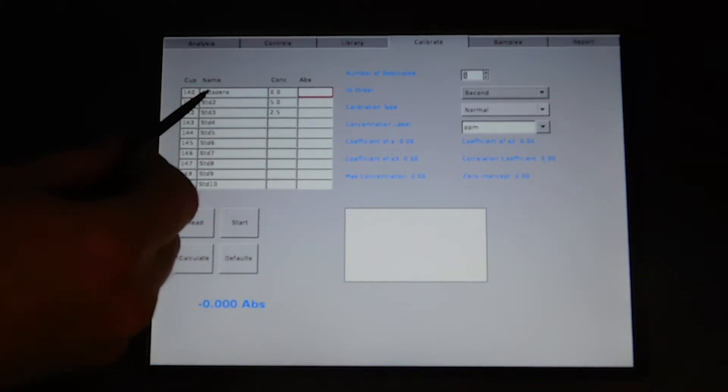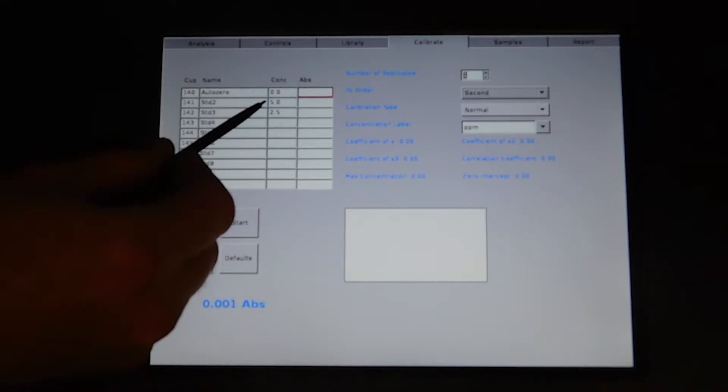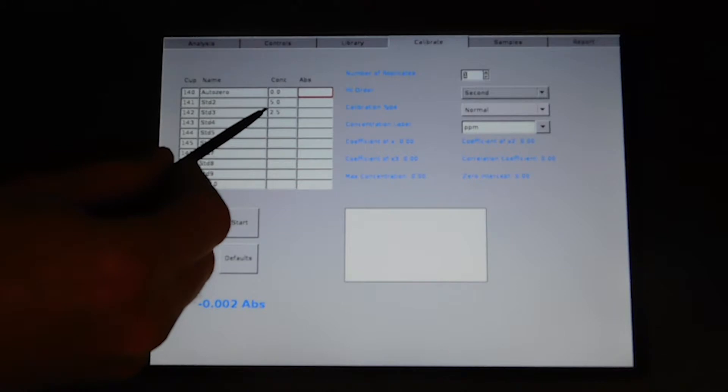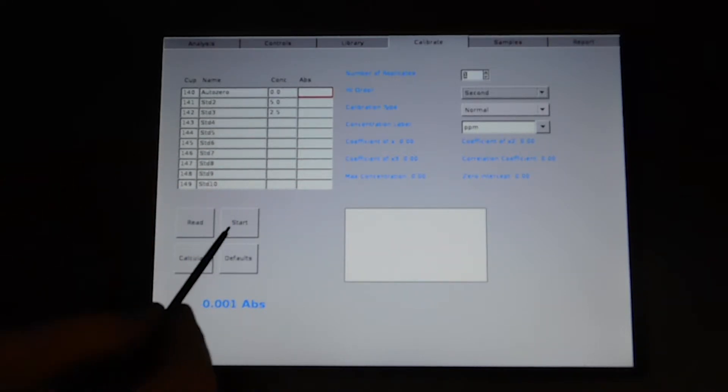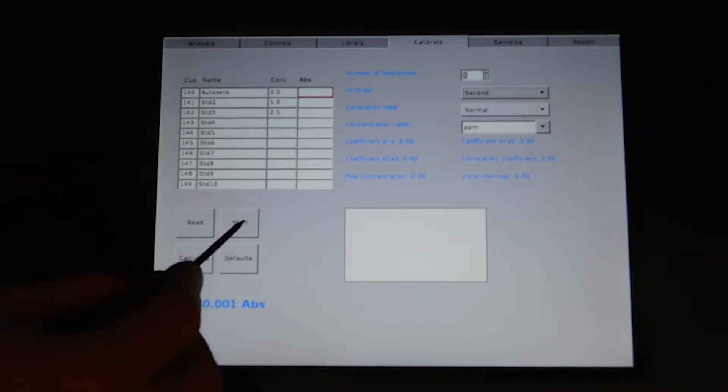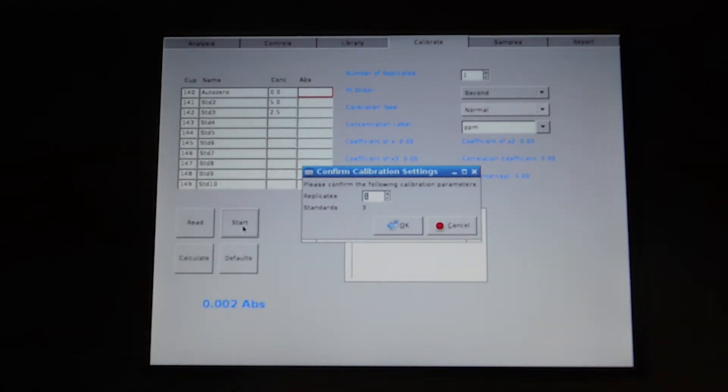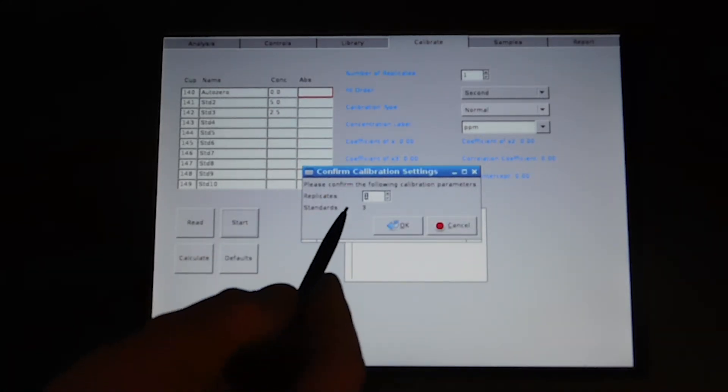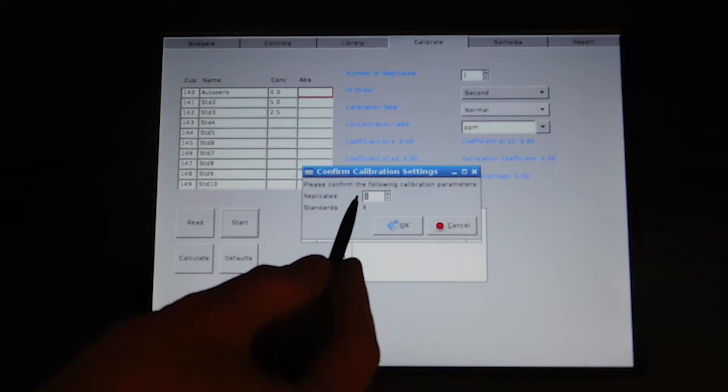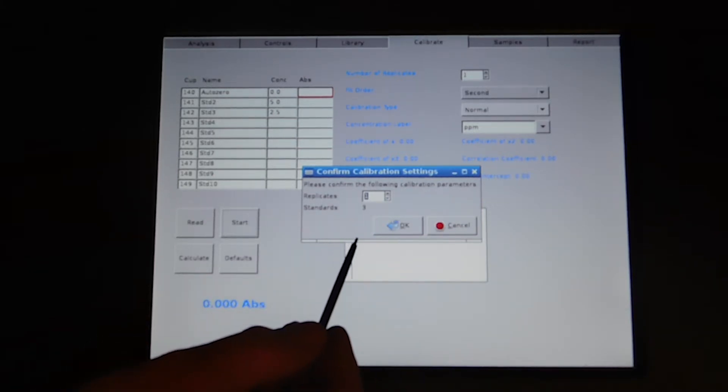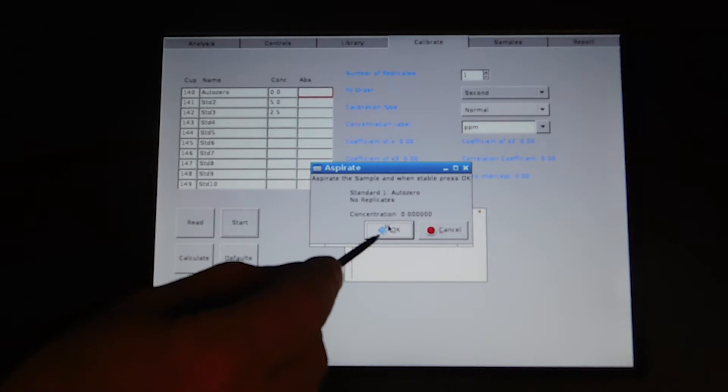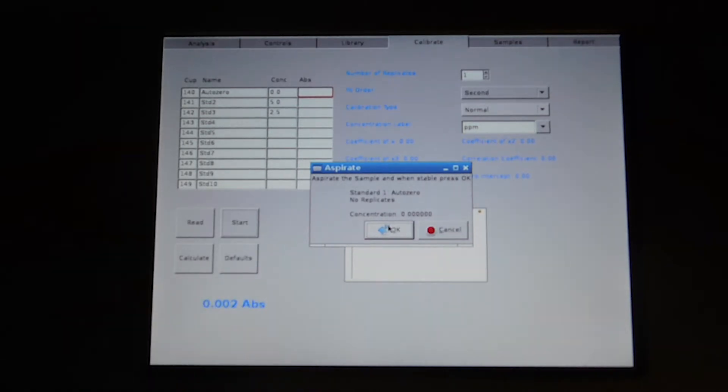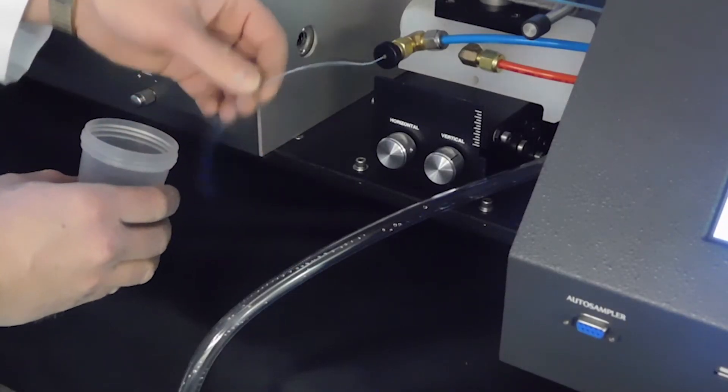First, we're going to be running blank and then we'll be running our high standard and then our low standard. We press the start key to start the procedure. We'll be prompted for which sample we are using first. We're performing each sample only once and we have three standards. We hit okay. We're doing our auto zero first.